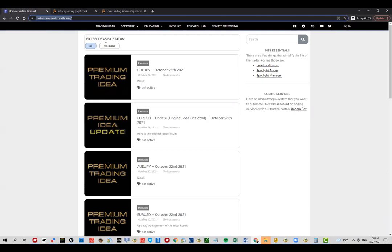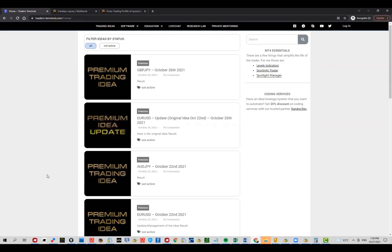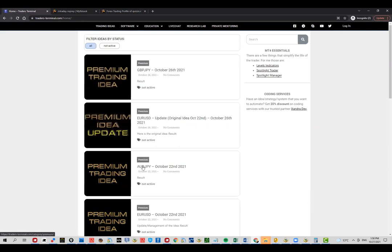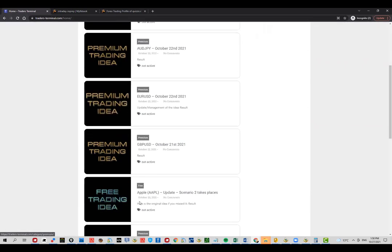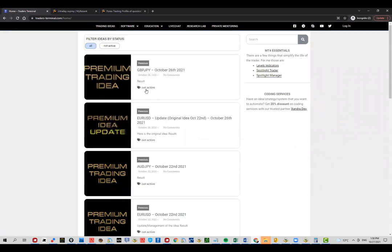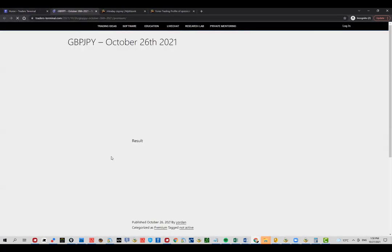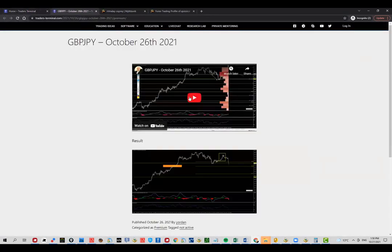Instead of explaining you in theory how it's done, what I did here is open these trades. So basically if you go to TradersTerminal.com under the Trading Idea stuff, you will see this list. Up until today this was locked because you have premium and you have free trades here. If you see not active, this is the status of the trade.